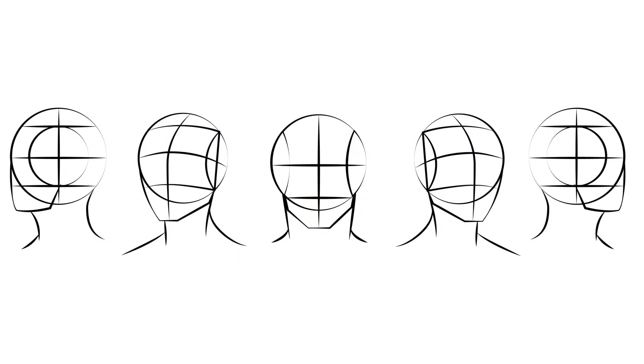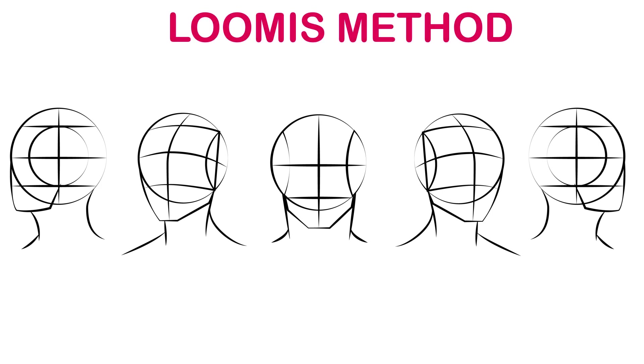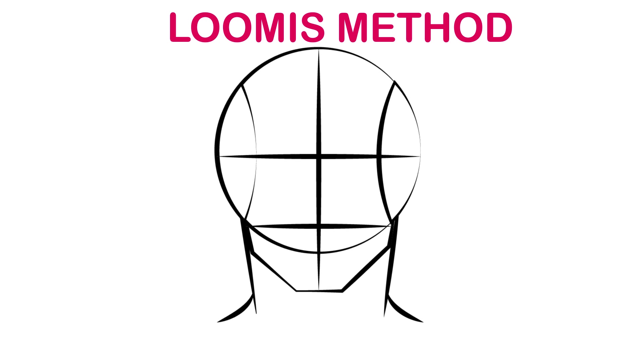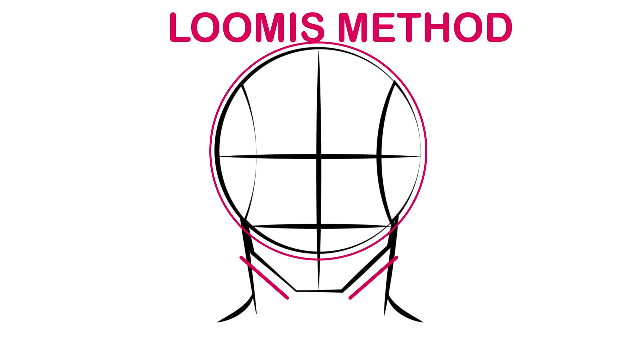Before we jump into After Effects, let's understand the basic structure of our head using the Loomis method. This is the front view of the head, and this circle is where the whole skull will fit in, excluding the jaw portion. This is the jawline, and this particular line is the mid section which bisects the whole head in symmetry and intersects the midpoint of eyes, mouth, and jawline.